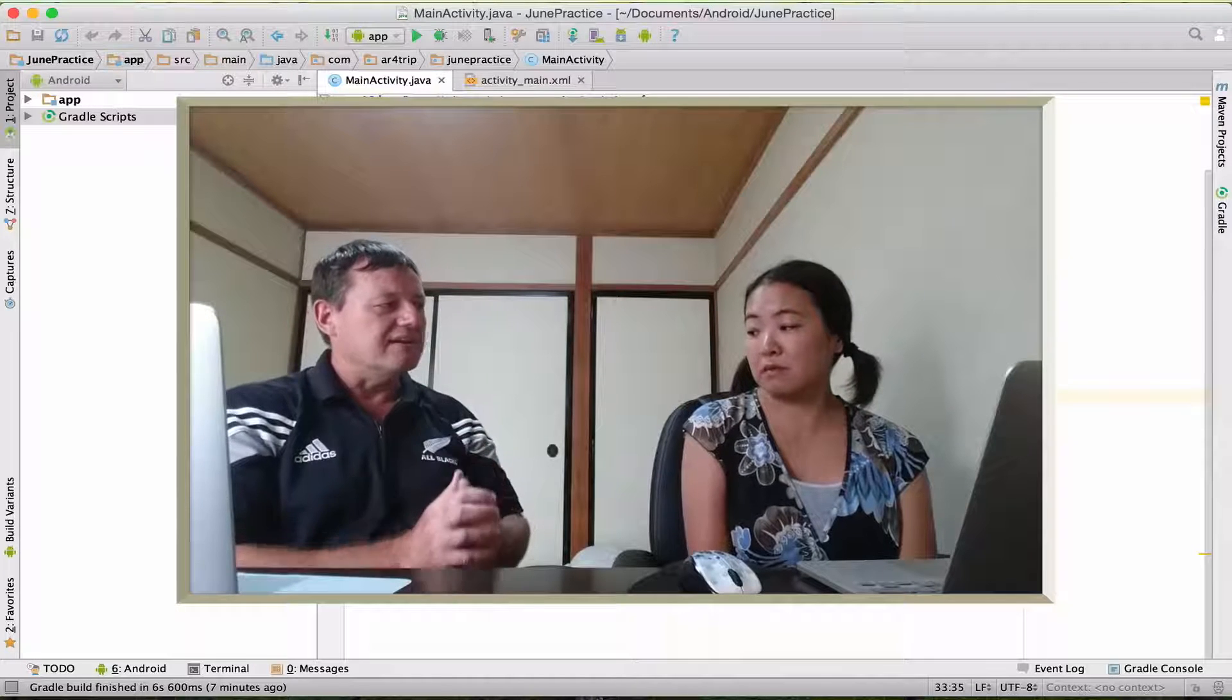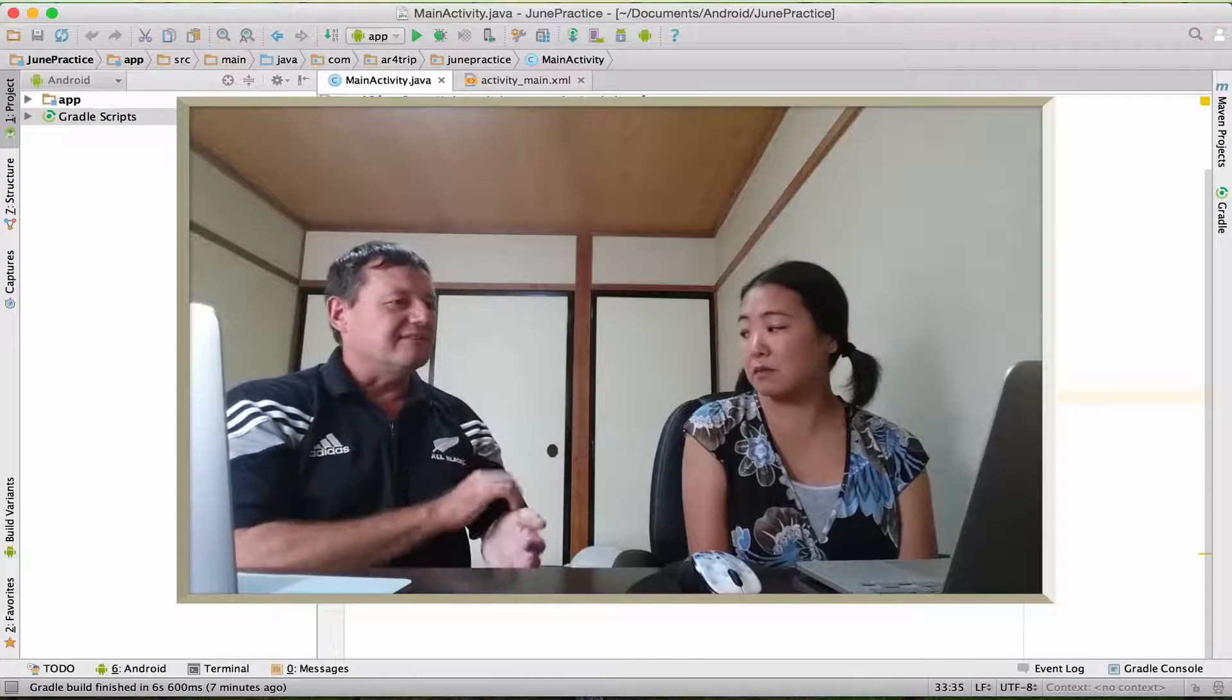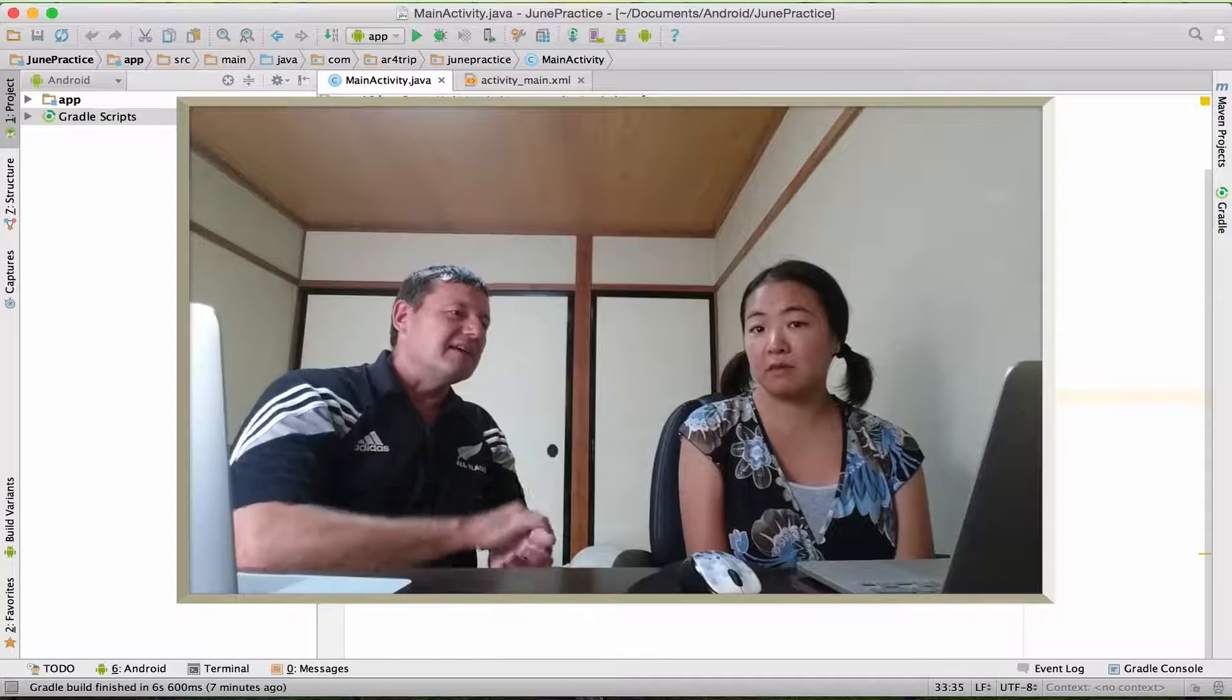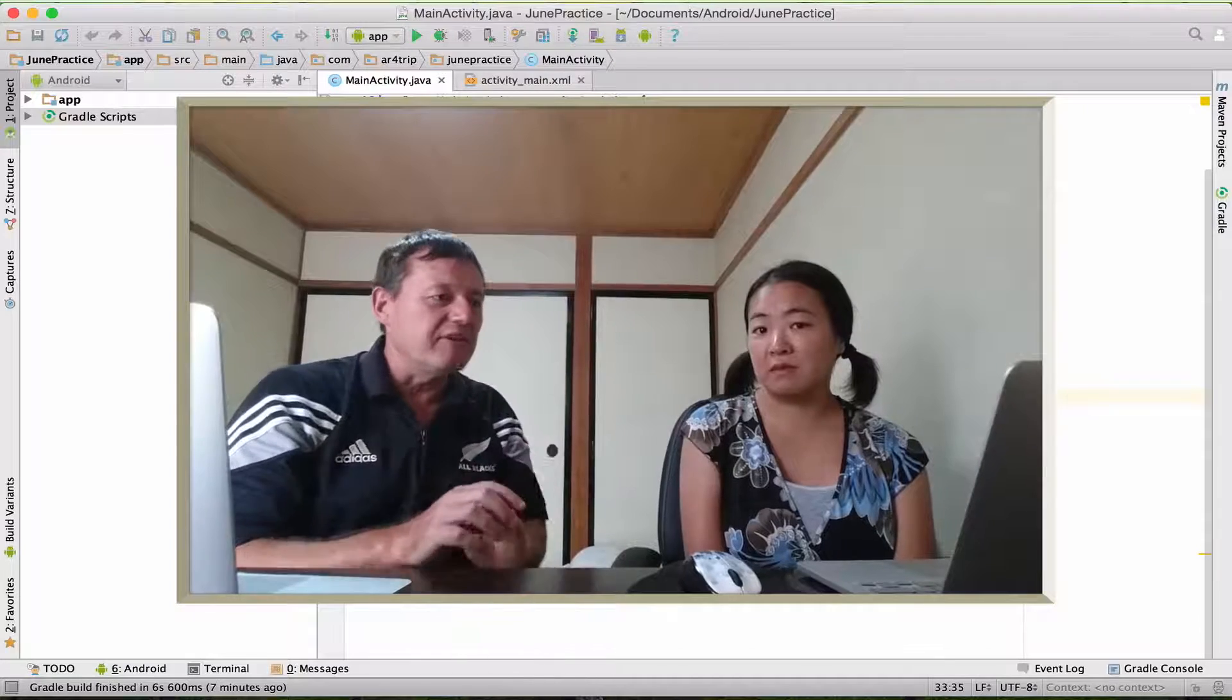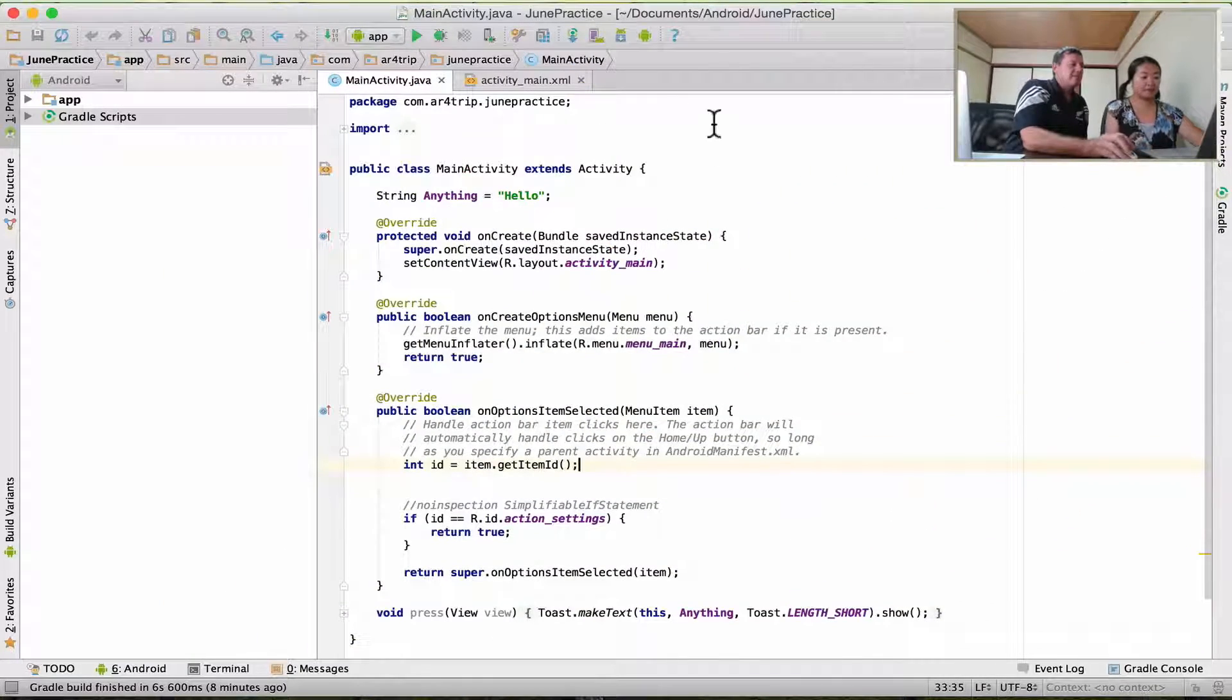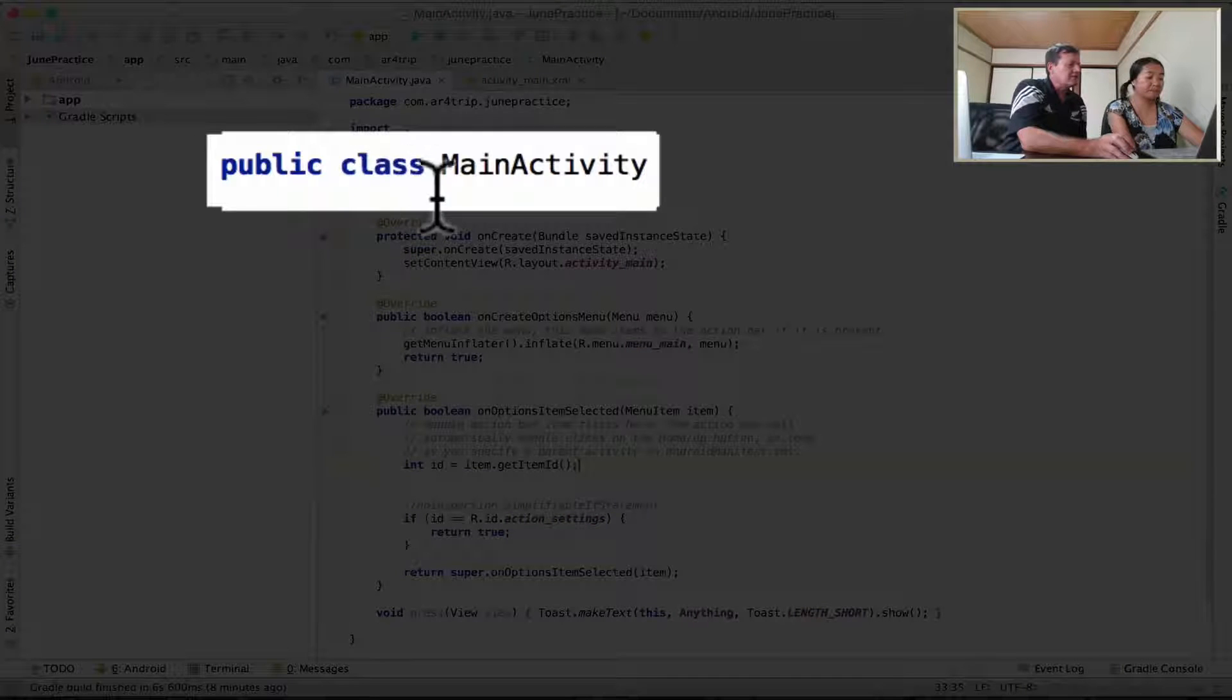We're just going to talk about the object functions that the object assets as part of the code you've been working on. I'll just use your machine here June. Basically what we have here is a class. Do you sort of know what a class is?